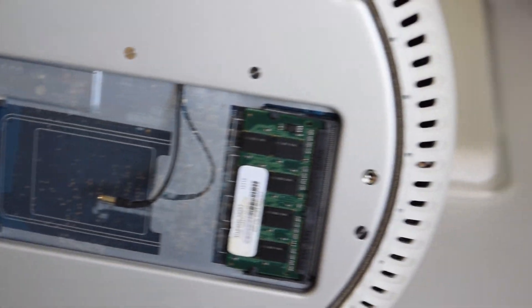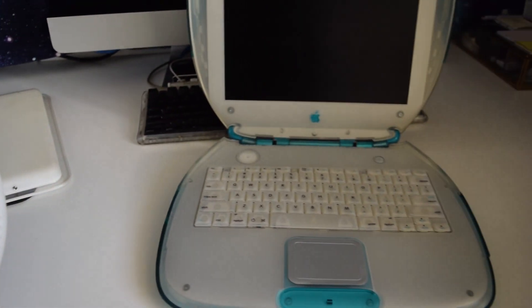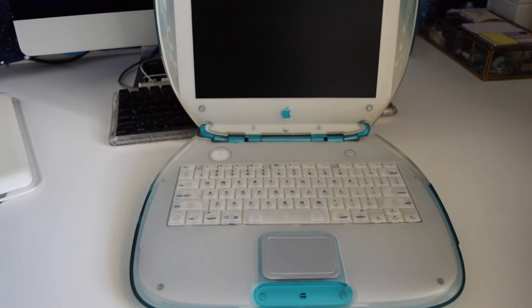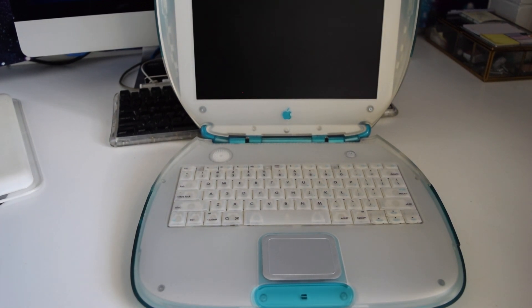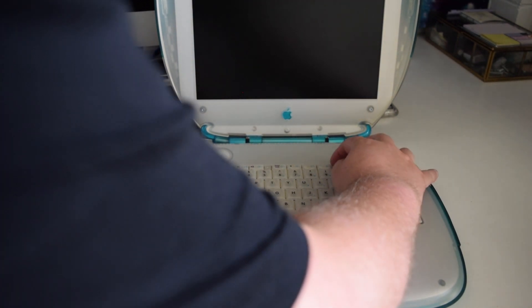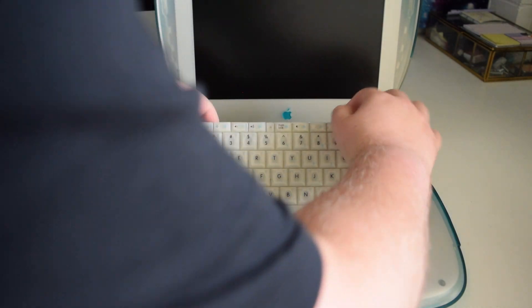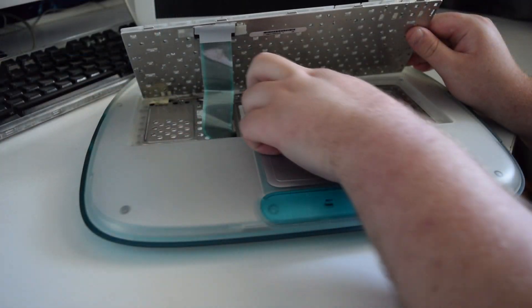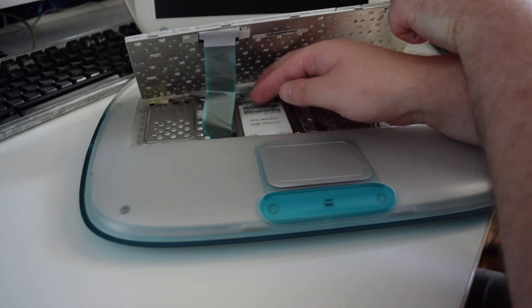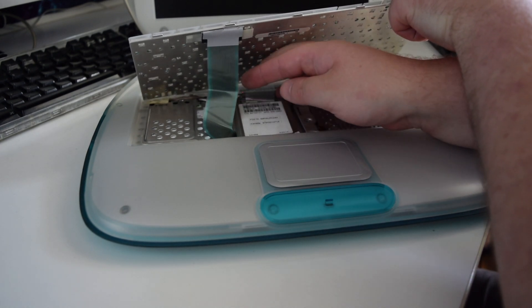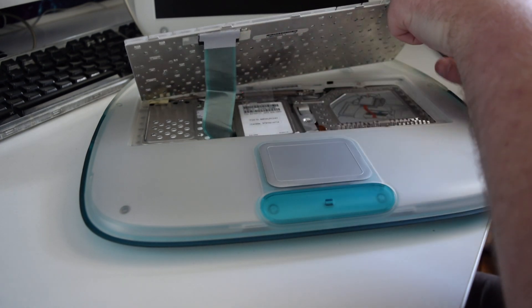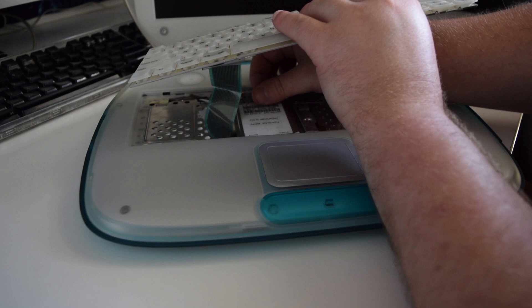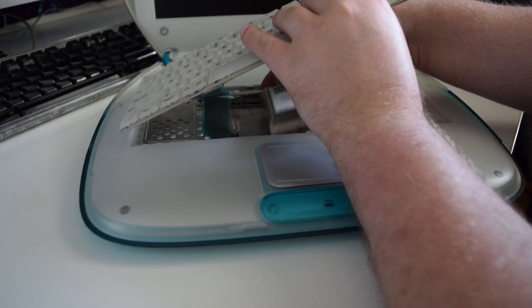For the AirPort card then, over here we have my iBook G3 clamshell, and I'm going to pilfer the AirPort card from here. On these machines the keyboard comes off really easily, there's just two little tabs at the top and it pops the keyboard right off. Underneath the keyboard you can see here we've got the AirPort card, and trying not to damage the ribbon cable for the keyboard here, we can pop out the AirPort card using the metal retention spring.